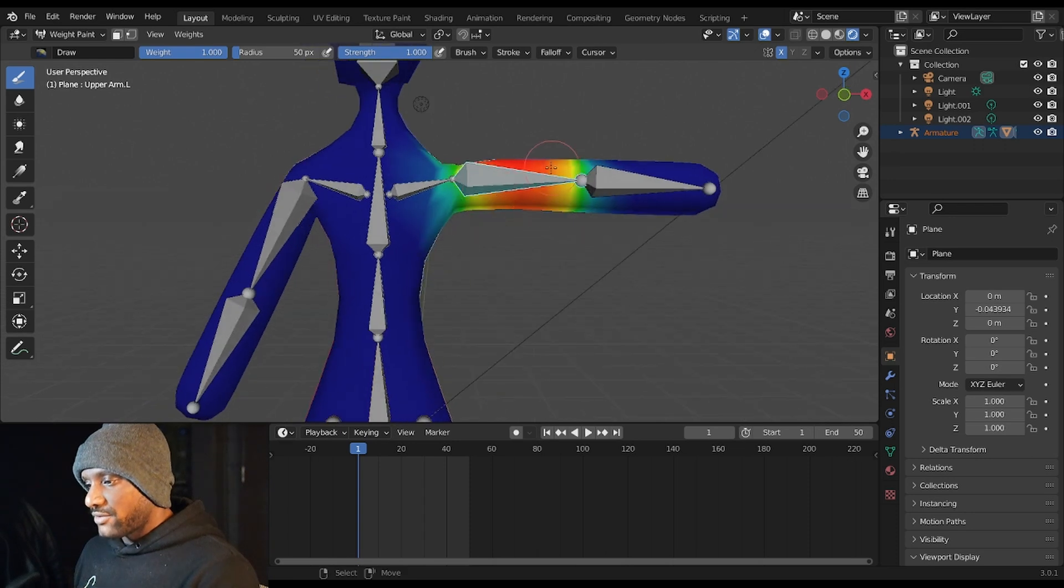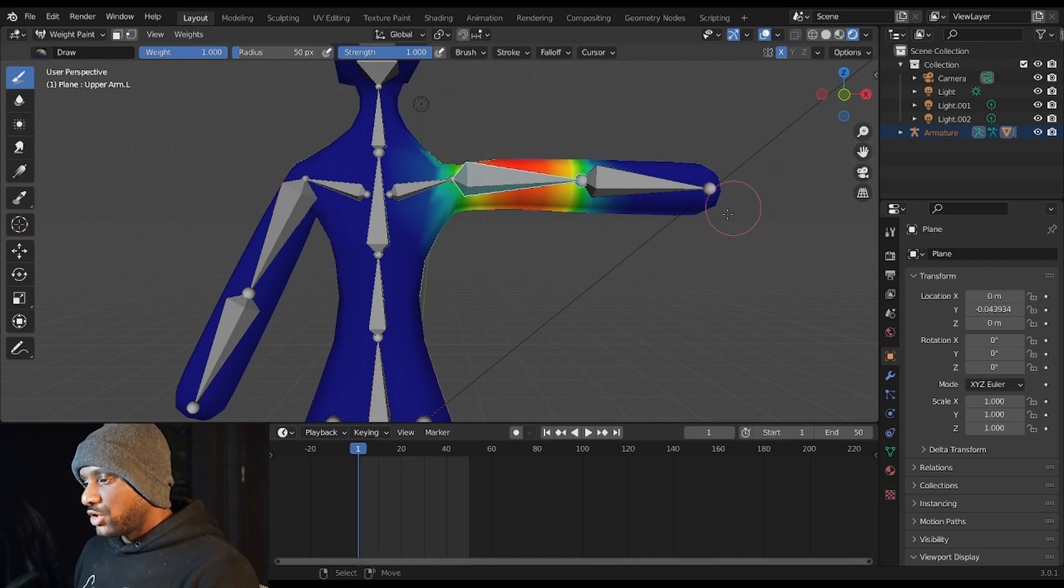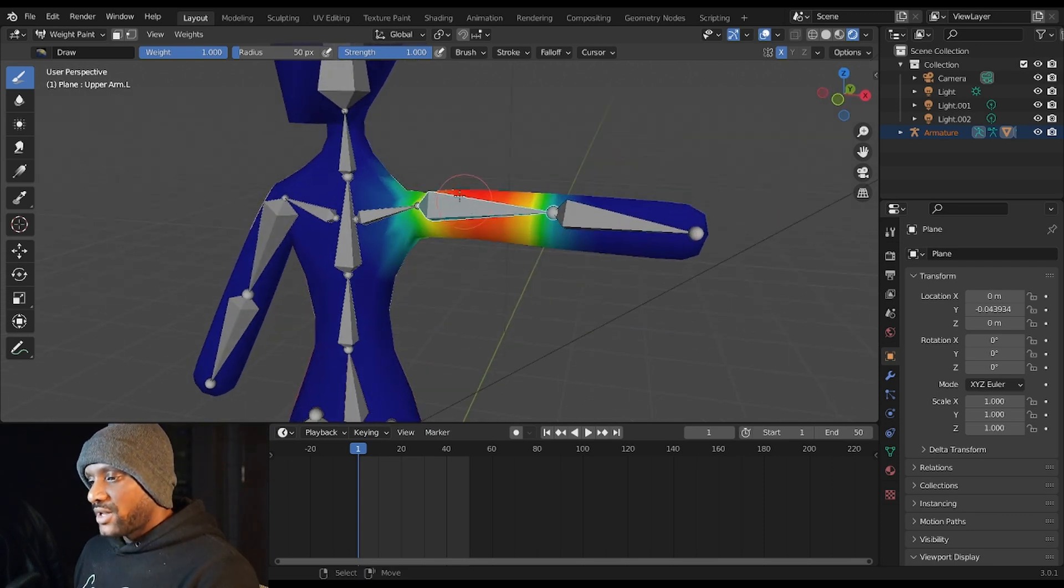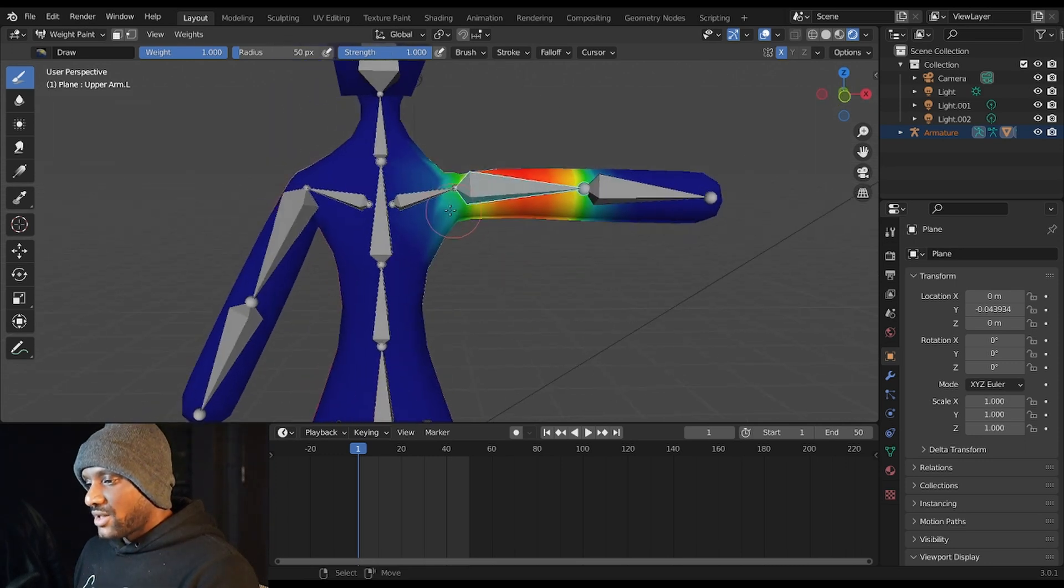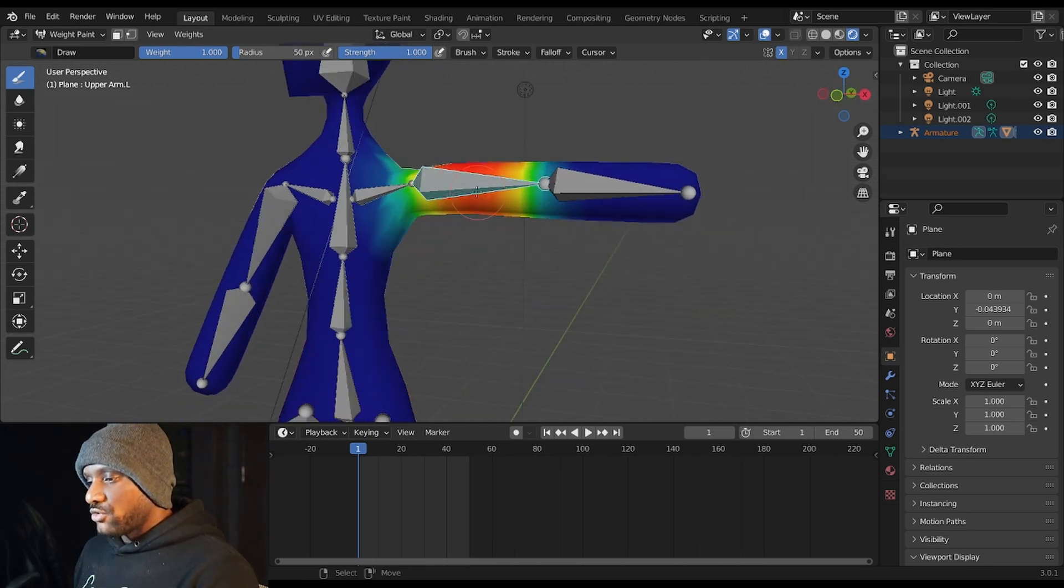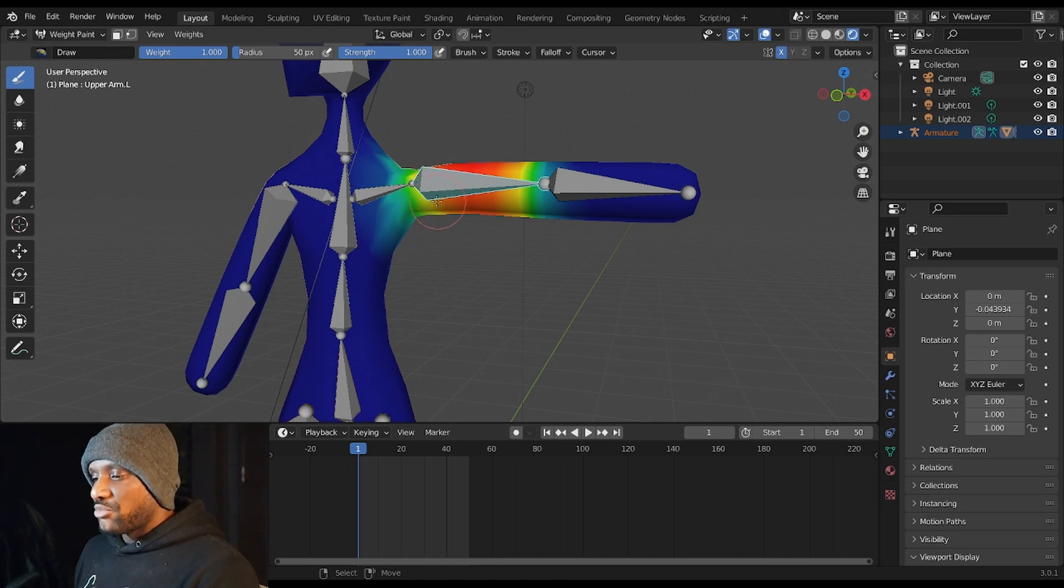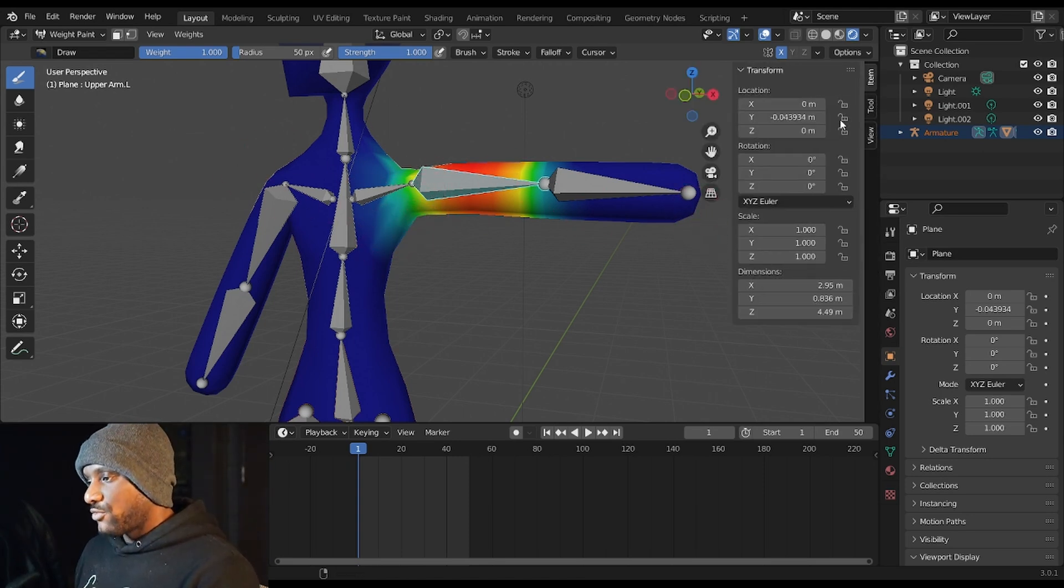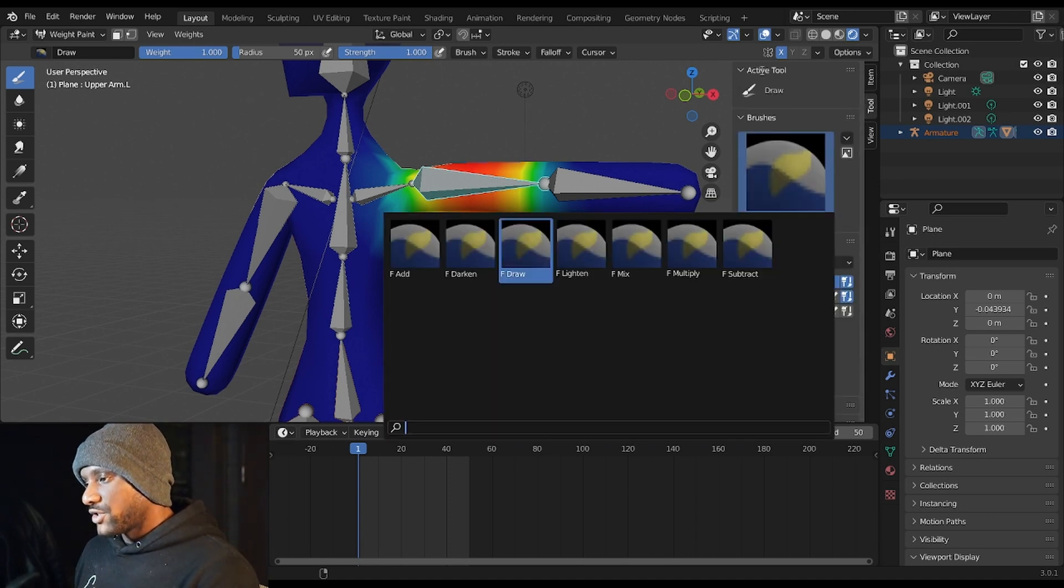And now you want to deselect that. And with this bone selected, you see we have a red color and it gradiates all the way to the blue. Blue means zero influence, red means maximum influence, and everything in between is everything in between. And this is basically how you specify exactly how the bones are controlling the object. So if we hit N and go to Tool, we have our brushes down here.